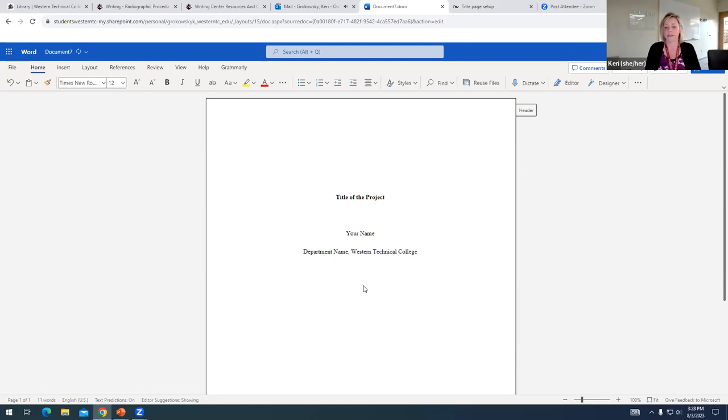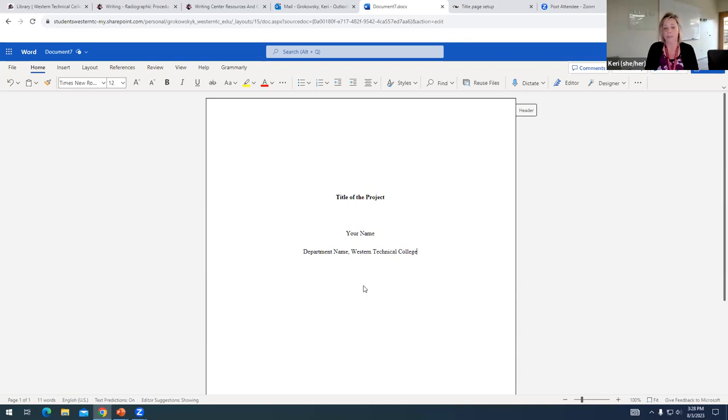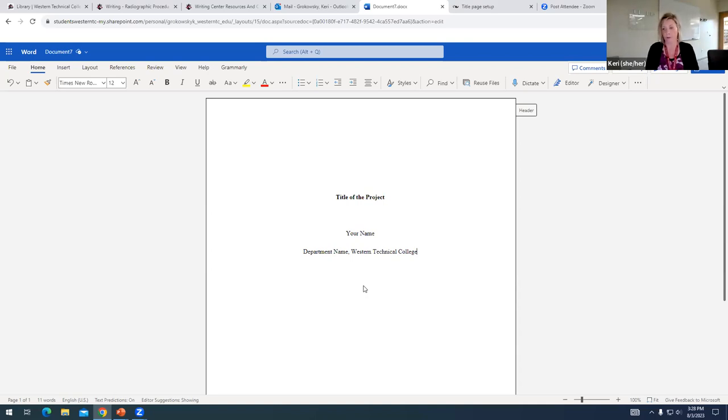And the department could be anything from Department of Human Services, Radiography Department, Department of Public Safety, whatever department your program is affiliated with.